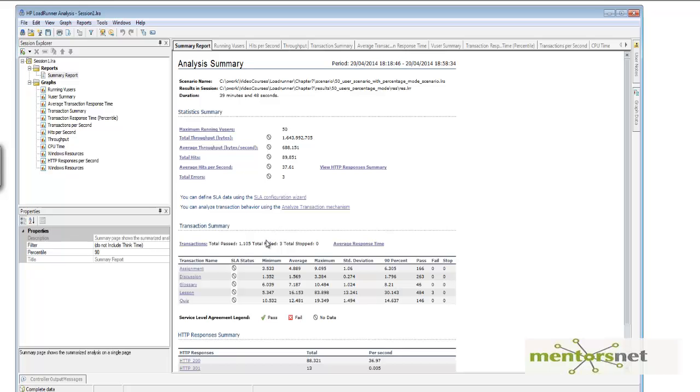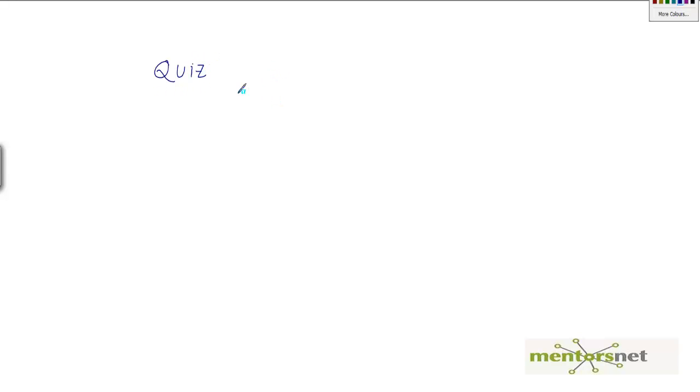So for example, my SLA criteria is something like this: the quiz transaction, whenever we are doing quiz transaction on 50 users, for 50 users load, should be done in less than 15 seconds.